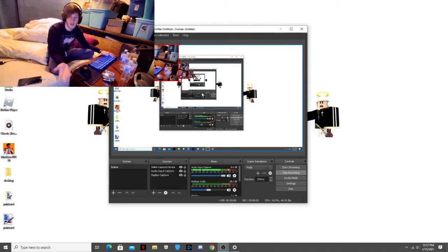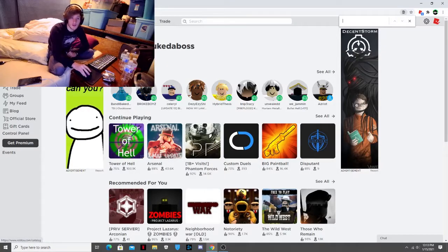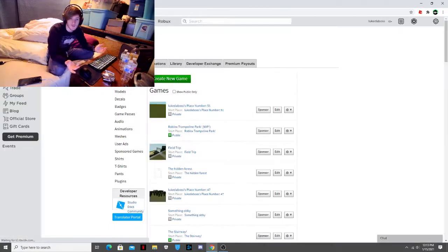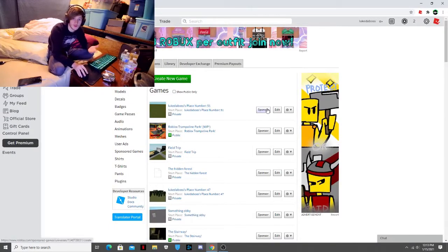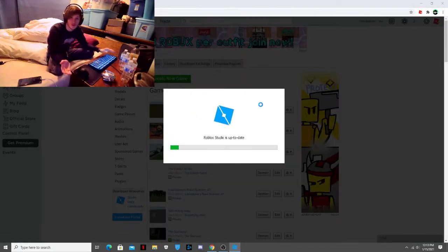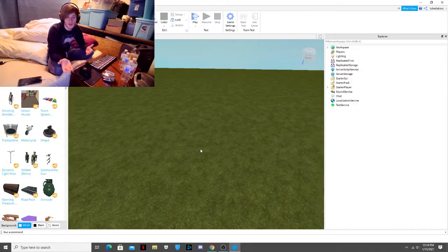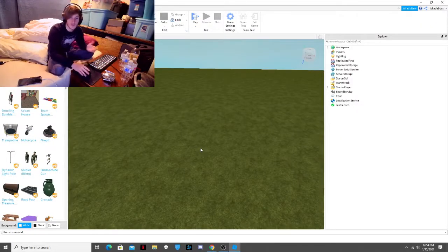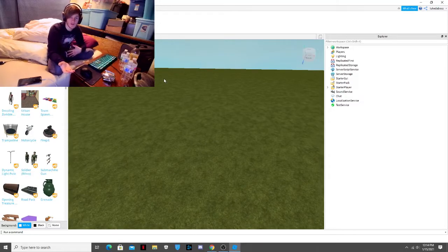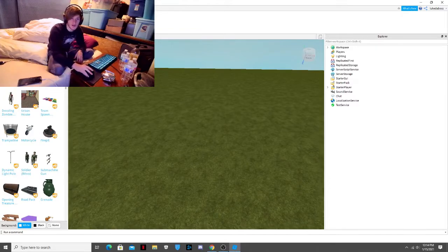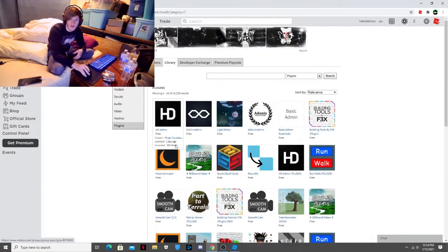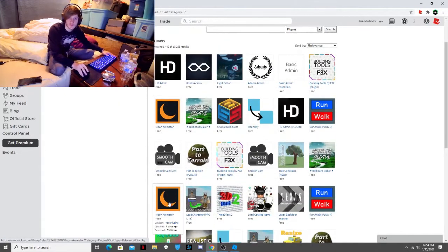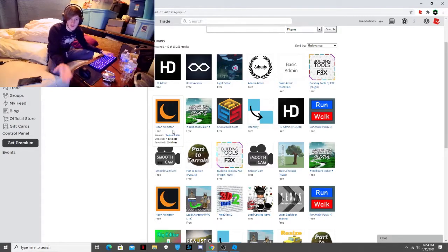So the first thing that I do whenever I'm about to create a thumbnail is I go into Roblox and I go to the studio and I'll show you what I do from here. So then once you're in the Roblox studio, there's a plugin that you're going to need to install. It's for animating the characters and stuff. It's called Moon Animator. It's a plugin you can install on Roblox. So you just go to plugins and you can find it. That's what you need is a Moon Animator.